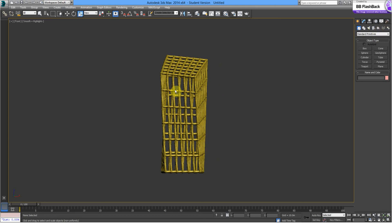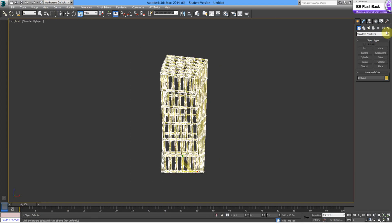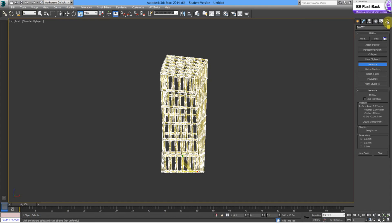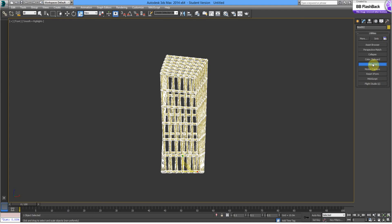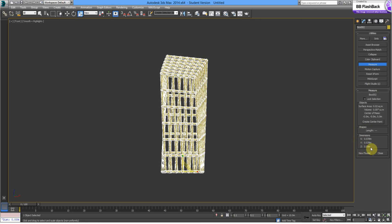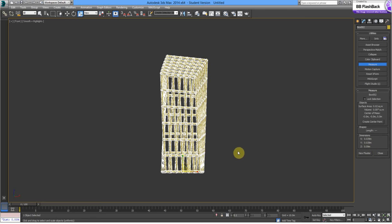Just to check the size, what we can do is select the object. And then quite handy feature is to go select this one here, the hammer. Select measure. And then we've got our dimension. So, now we know this is 9cm tall by 0.3, by 3.9 and 3.9cm on the x and y axes.